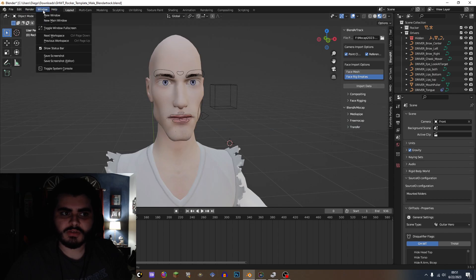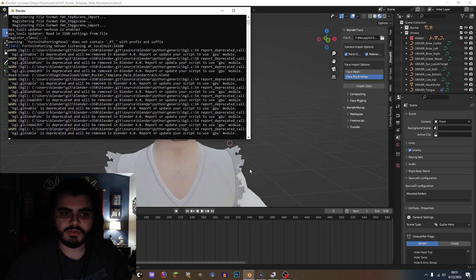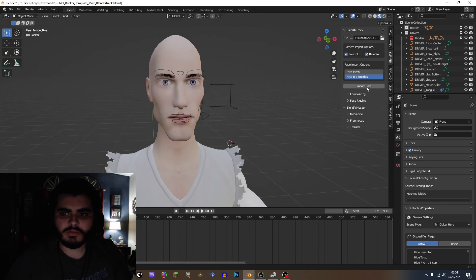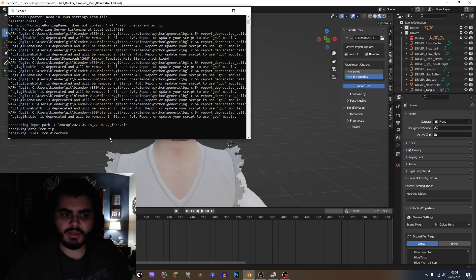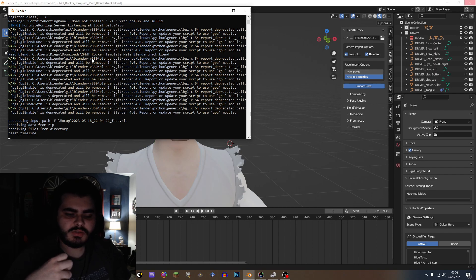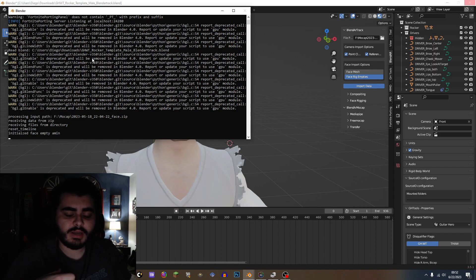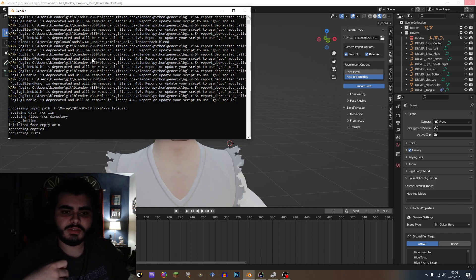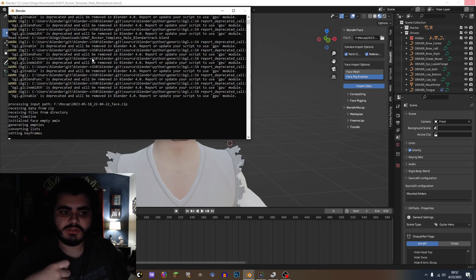I would suggest that you guys toggle the system console, so you at least get to see the import in real-time. It's actually pretty easy to now import these datas, as you will see right now. It's going to be much more better since the last tutorial that I made, since it's now extremely outdated.